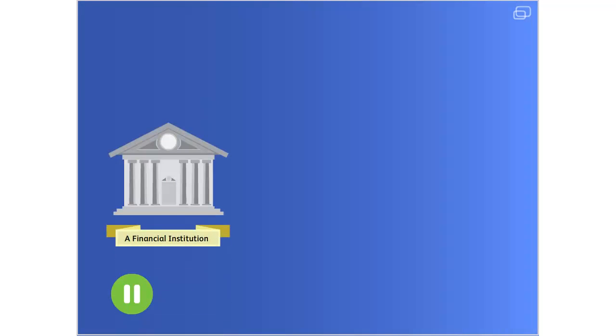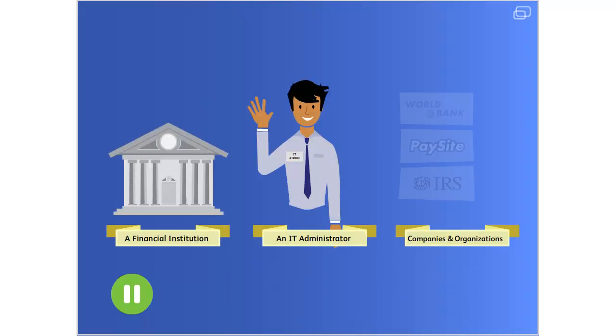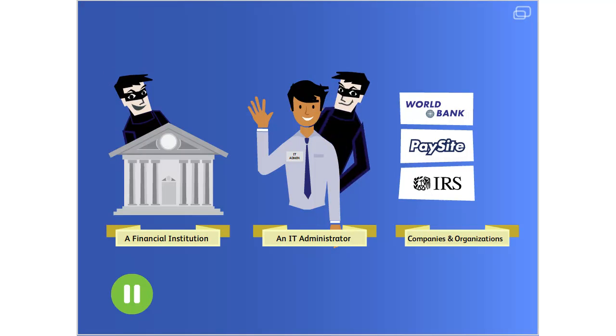The thieves behind phishing emails pretend to be a person or organization that would already have your information, such as a bank, credit card company, eBay, PayPal, an IT administrator, or even the IRS.